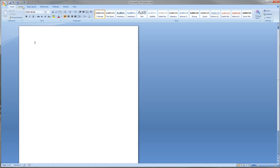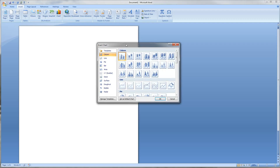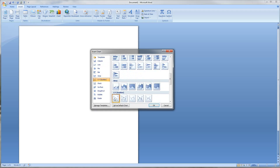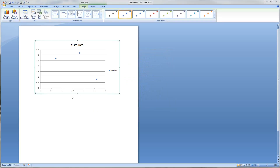We have a blank document. First thing we're going to do is go to the Insert tab up here and then click on Chart. That brings up a pop-up window. On the left-hand side we're going to select XY Scatter, and it automatically selects the chart that we want to use, so you can just go ahead and click OK.